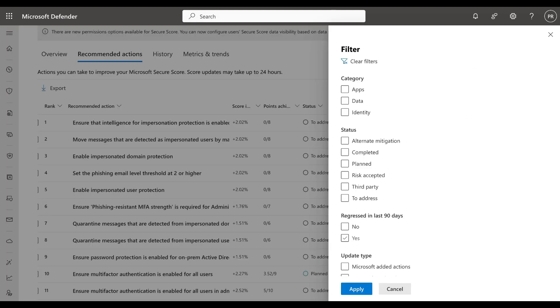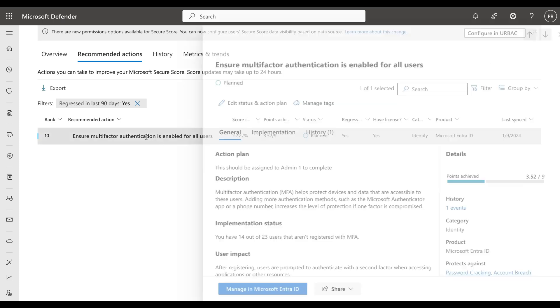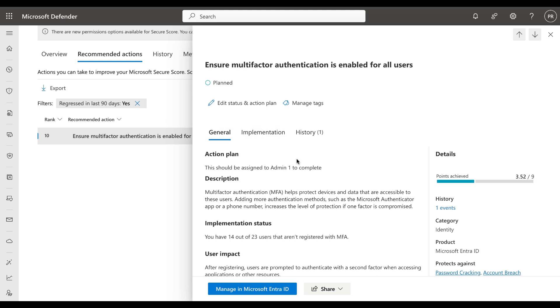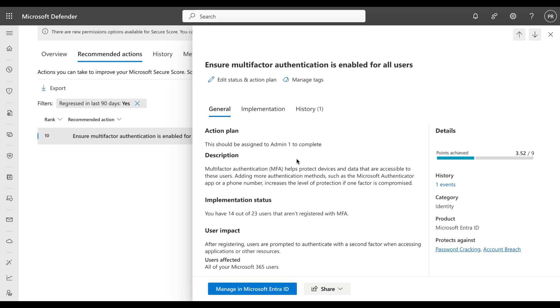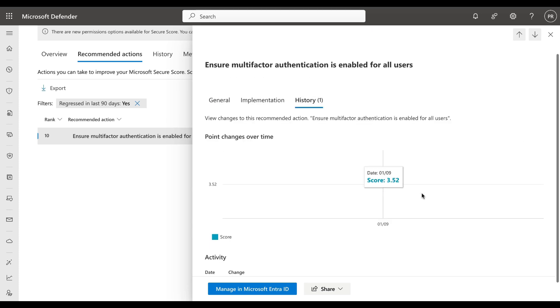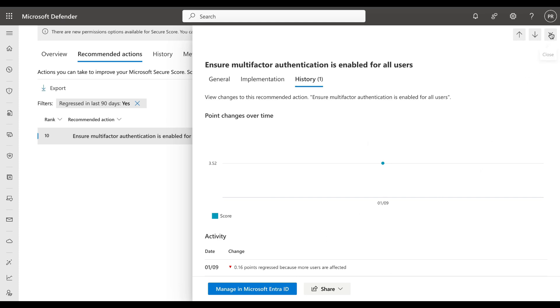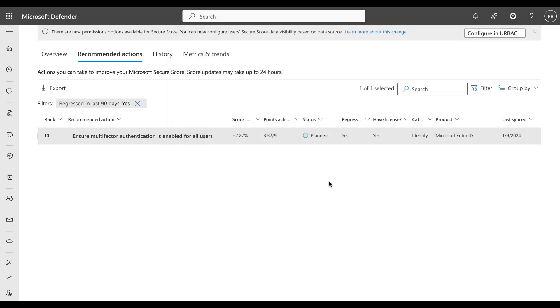If you want to take a look at items that have been regressed, we can filter by this by clicking 'regressed in the last 90 days' and click on yes, click on apply. And we can see that we have one item here: 'ensure multi-factor authentication is enabled for all users.' Now to explain exactly what regression means in this context, if we click into the item and scroll down and go to the history, in actual fact we can see that 0.16 points have been regressed from the Secure Score because more users are now affected.